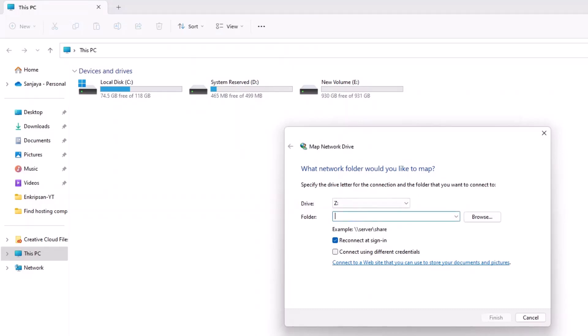This is the network address of the shared drive and can typically be found by asking the system administrator or the person who set up the shared drive. If the shared drive requires a username and password to access, check the Connect Using Different Credentials box.